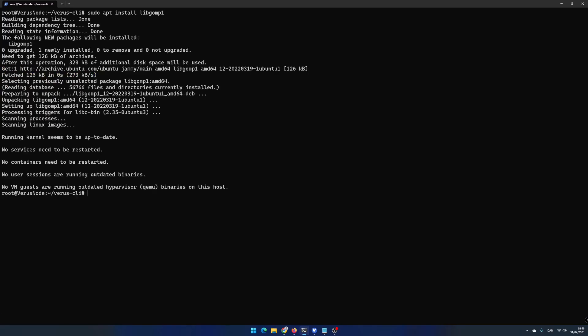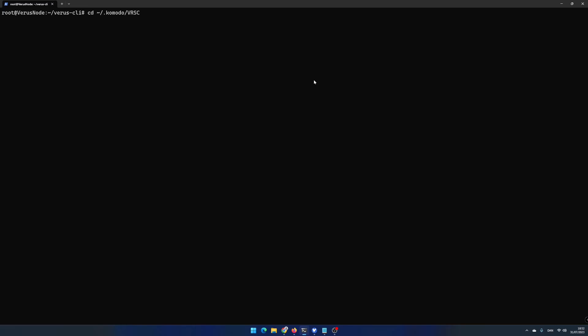The next step you need to do is adding some variables in the vrsc config file. Write cd ~/.komodo/VRSC and hit enter. List the files by using ls command. Write nano vrsc.conf and hit enter.